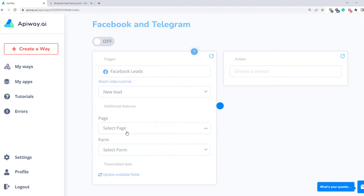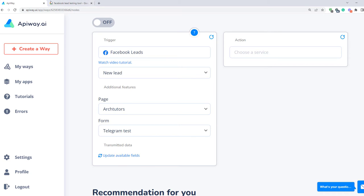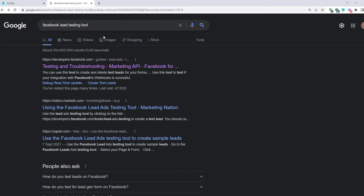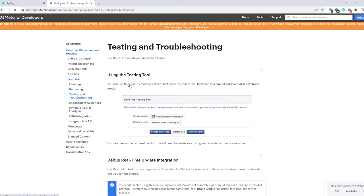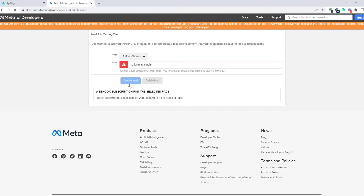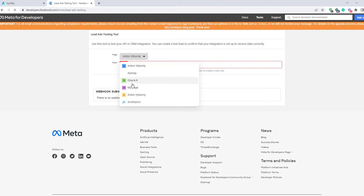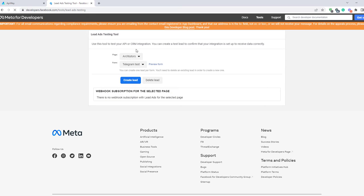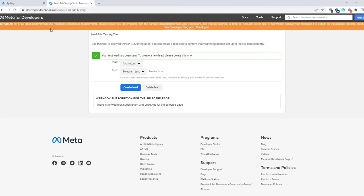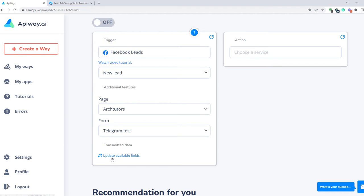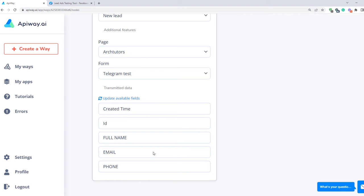Choose the page and lead form from the list of ones that you have. Now we need to find the Facebook lead form testing tool — it's a standard Facebook tool. Go to this page and in the first sentence there's a link to the tool itself. Click it. This tool simulates the lead in order to check that everything works. Choose the page and form, click Create Lead, and the tool will send you a testing lead. After that, return to Appyway and click Update Available Fields. The data has appeared. You can create different questions in your lead form and everything you need will be here.